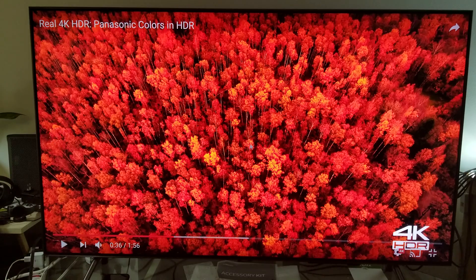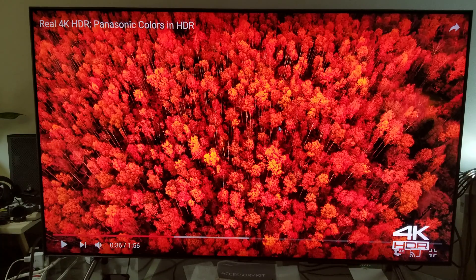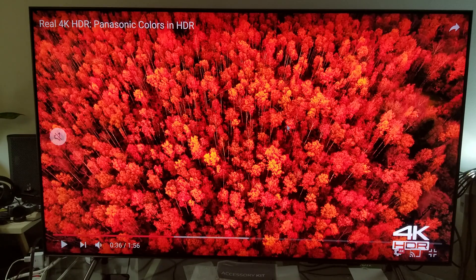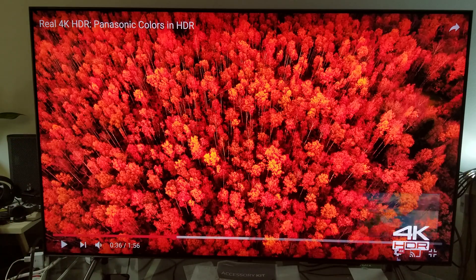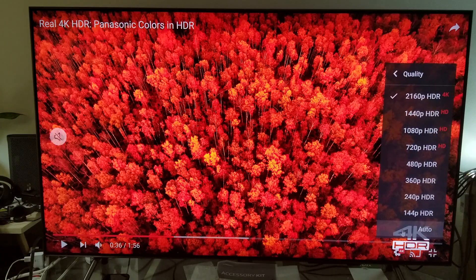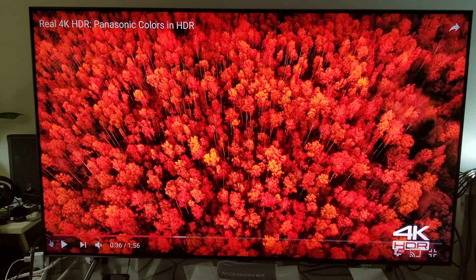It depends on your PC and internet connection — how powerful your PC is. If I connected my Nvidia 1080 with 32GB of RAM in my Alienware Aurora, I'd get much better 4K HDR. But let's switch to 1440p HDR since I don't think this computer can handle more than that — which is QHD upscaled to 4K.